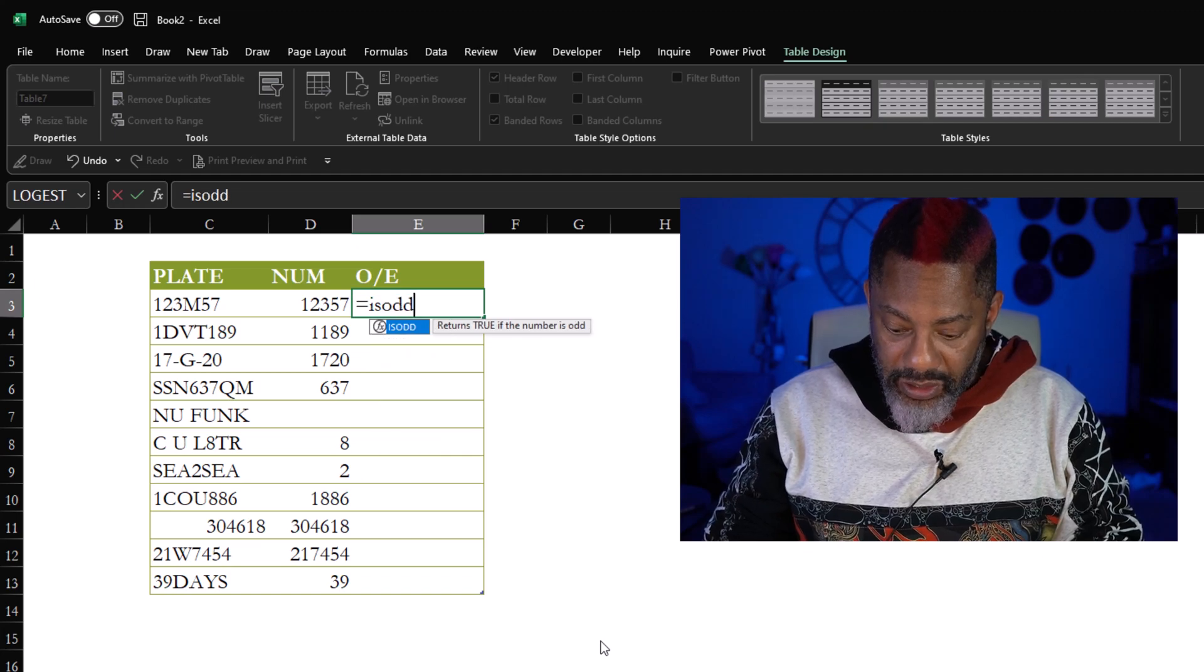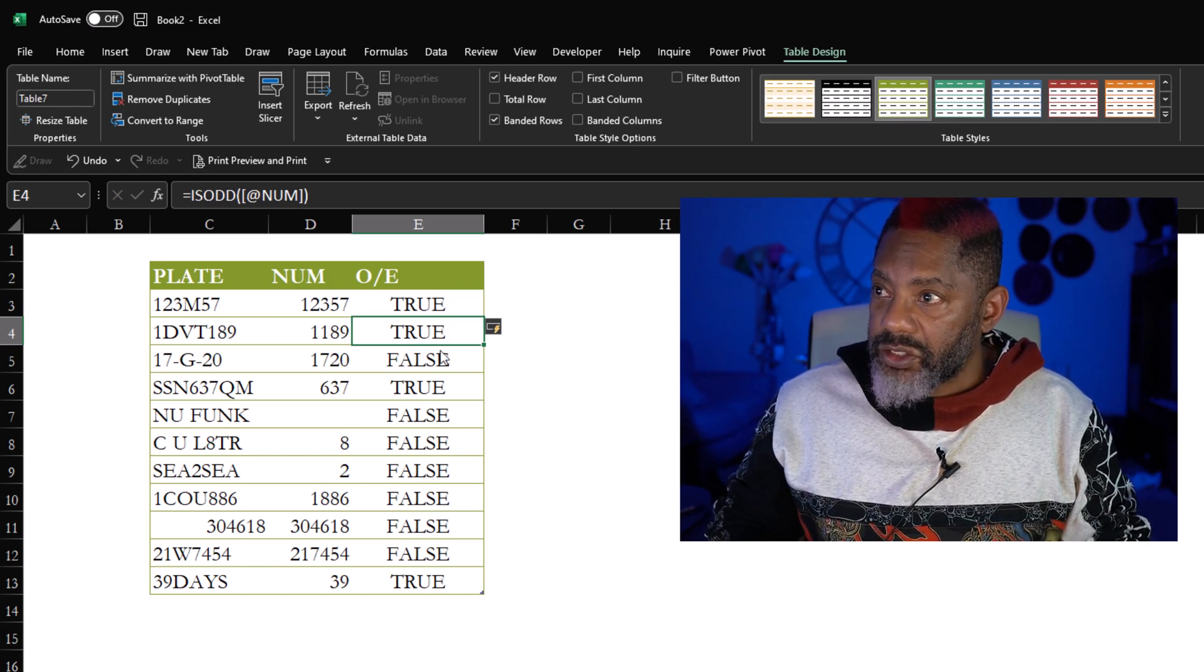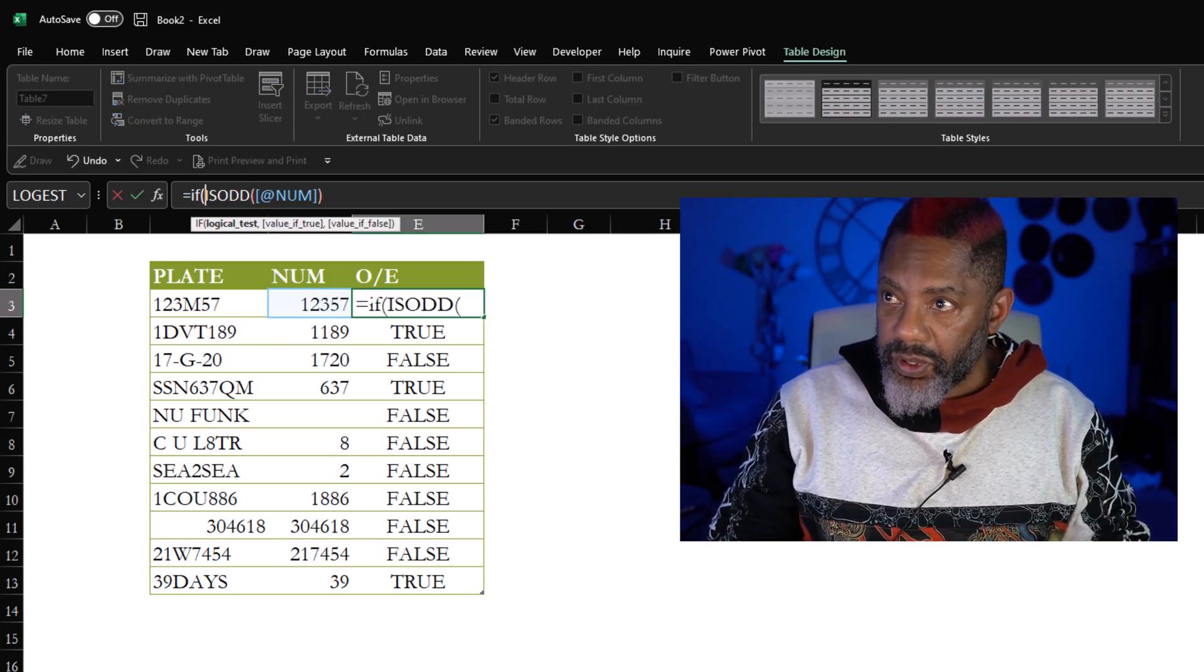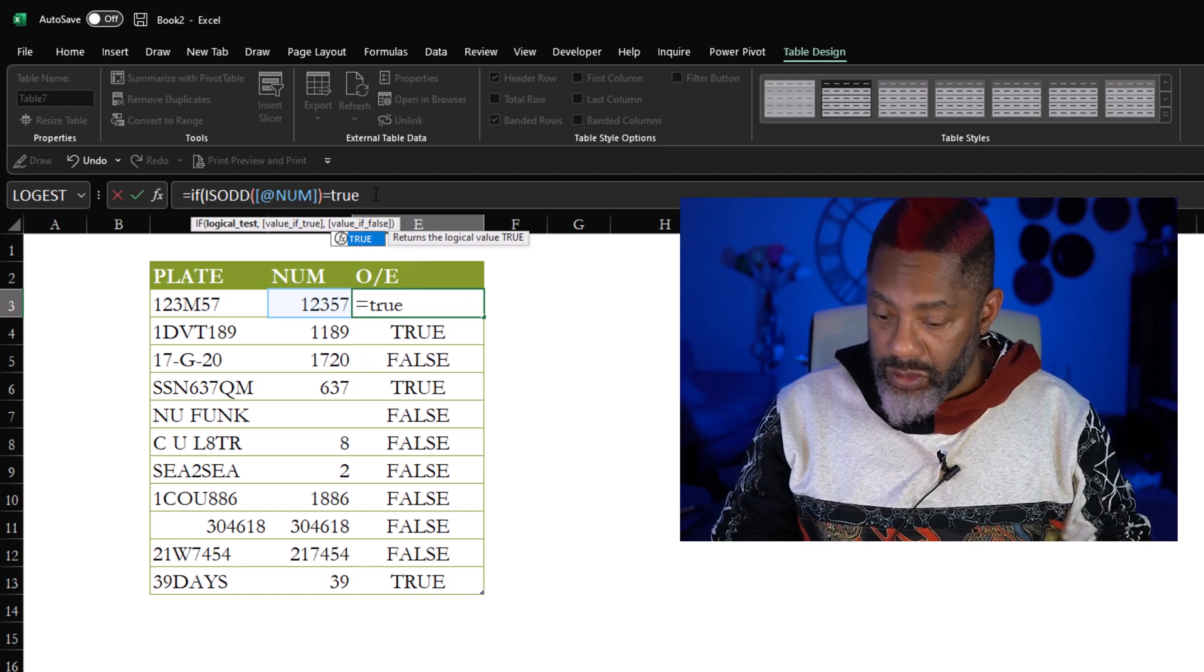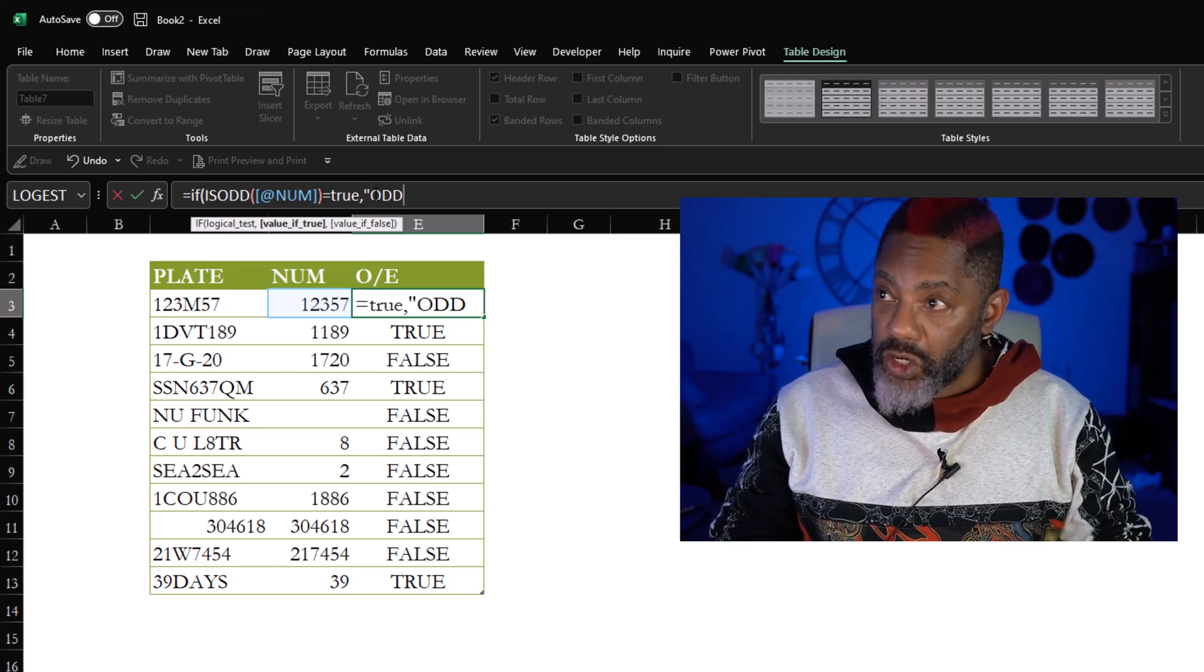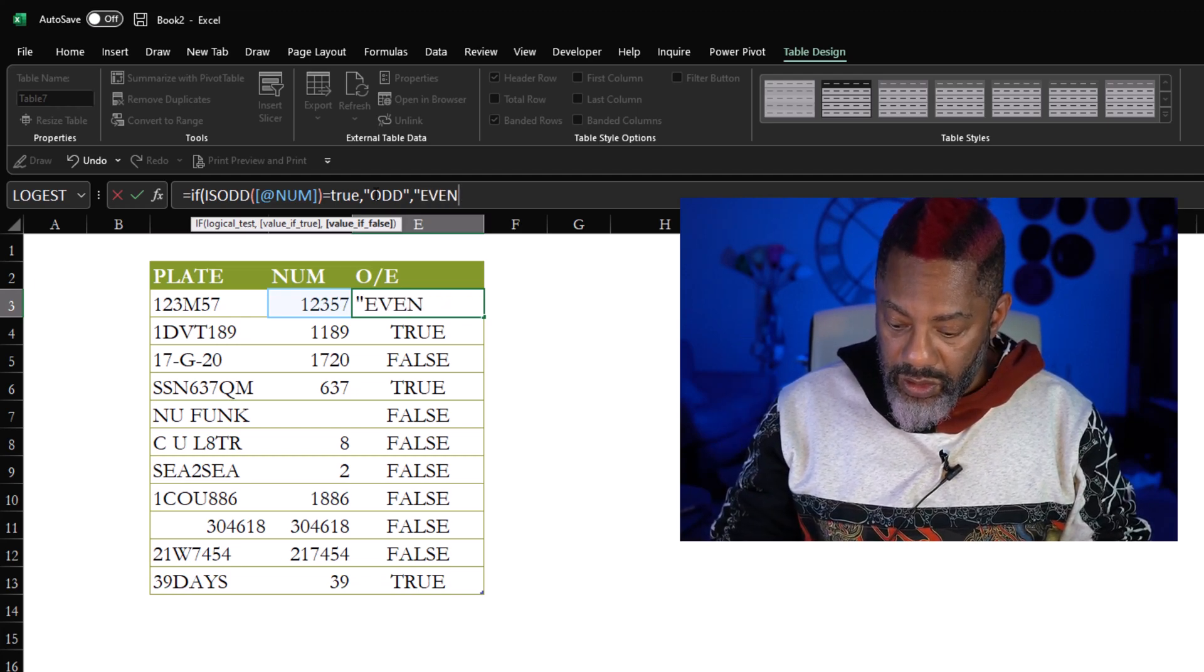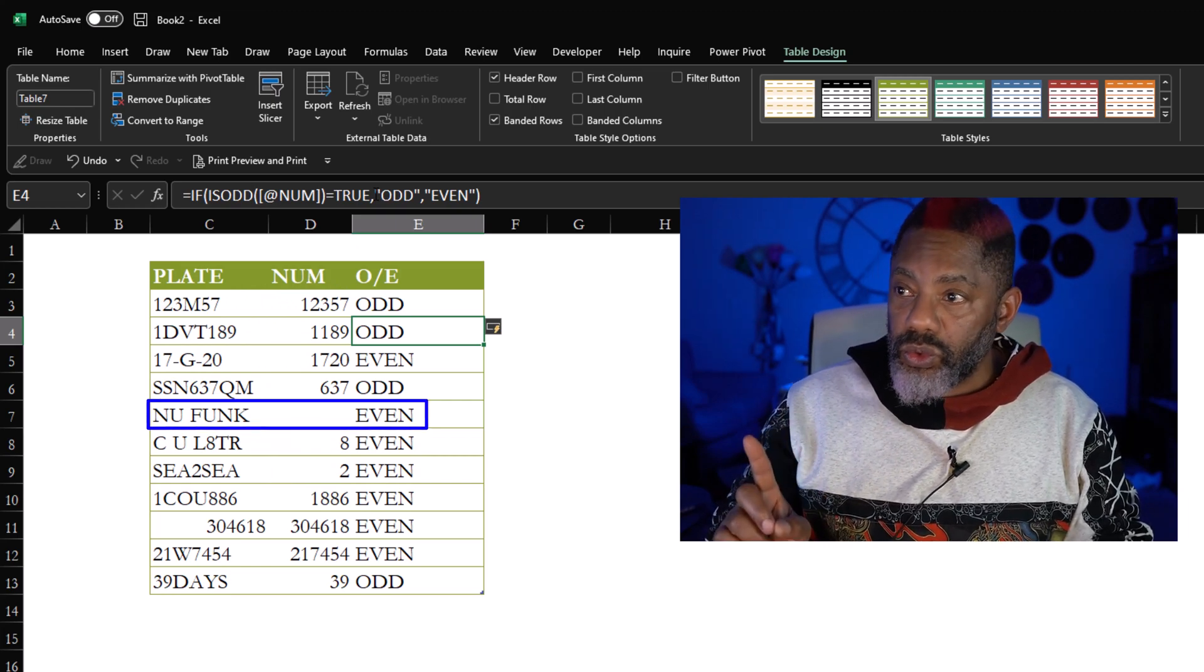All right, equals ISODD open parentheses right there, enter, next. IF open parentheses, that equals true, then double quote ODD double quote, otherwise EVEN double quote, close parentheses, enter.